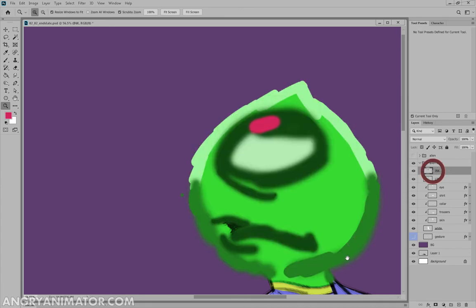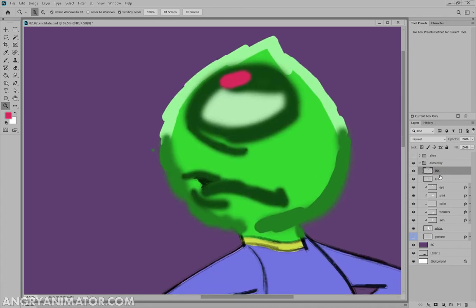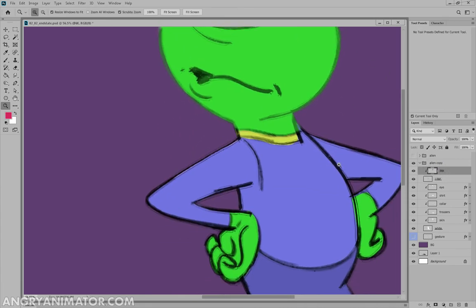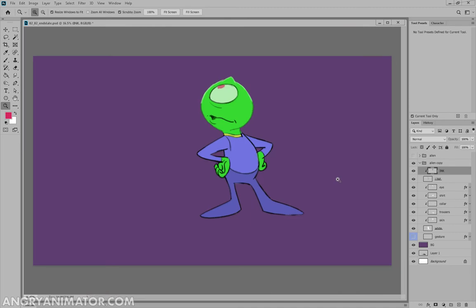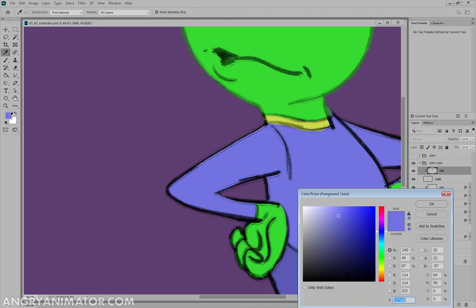Now if I uncouple the ink layer from the line, you see how messy I'm drawing outside. Again, we nest it, and we get this very nice effect. Repeat the same process throughout the entire character.